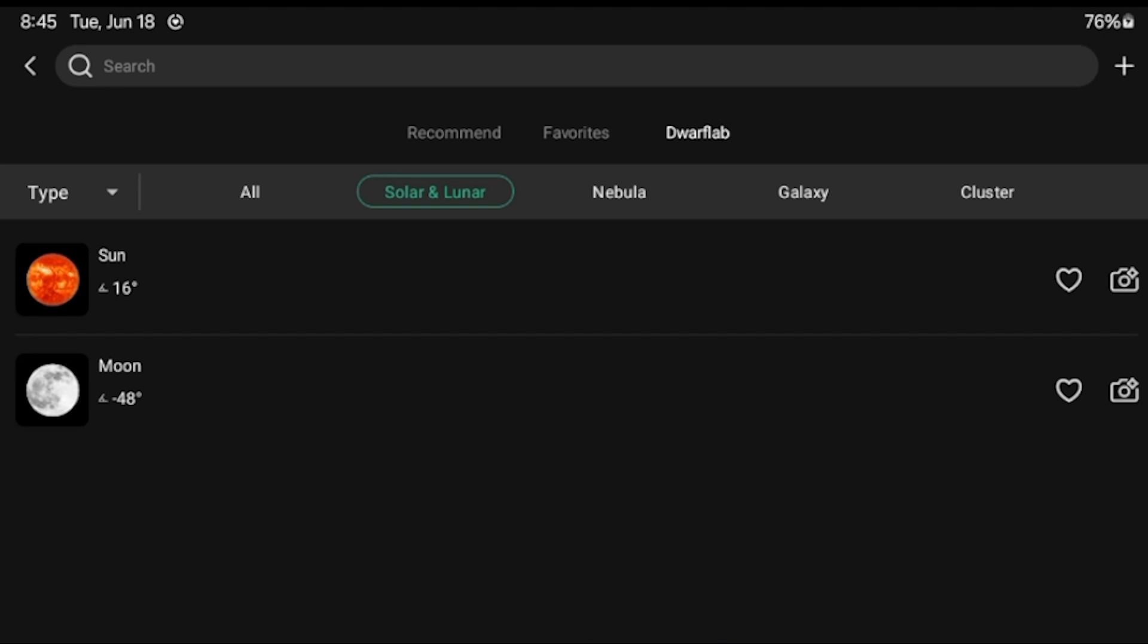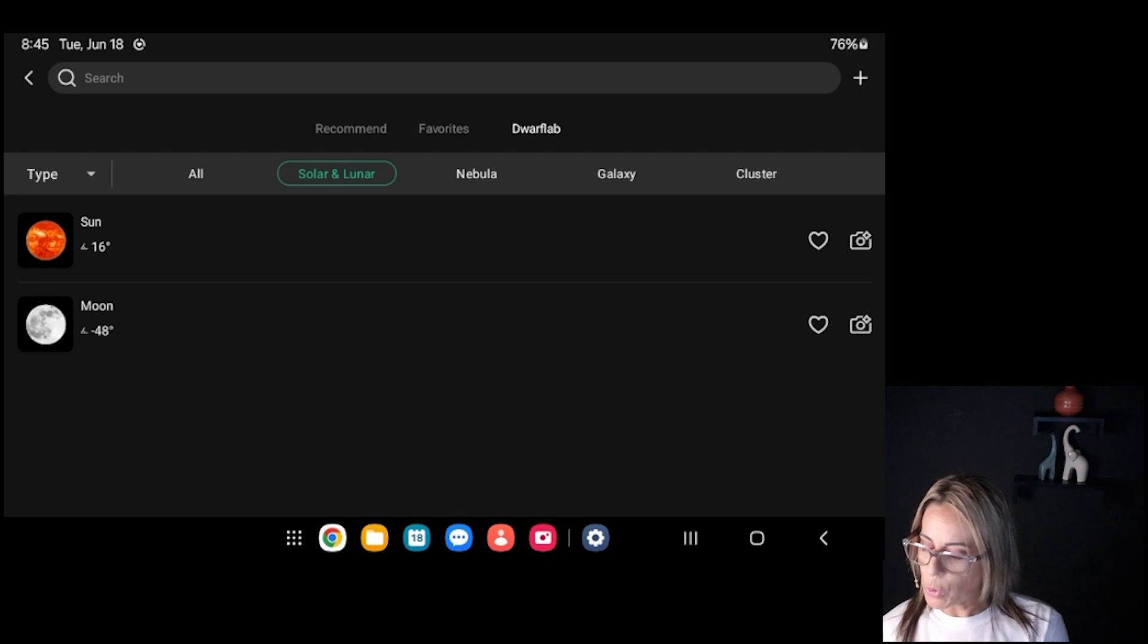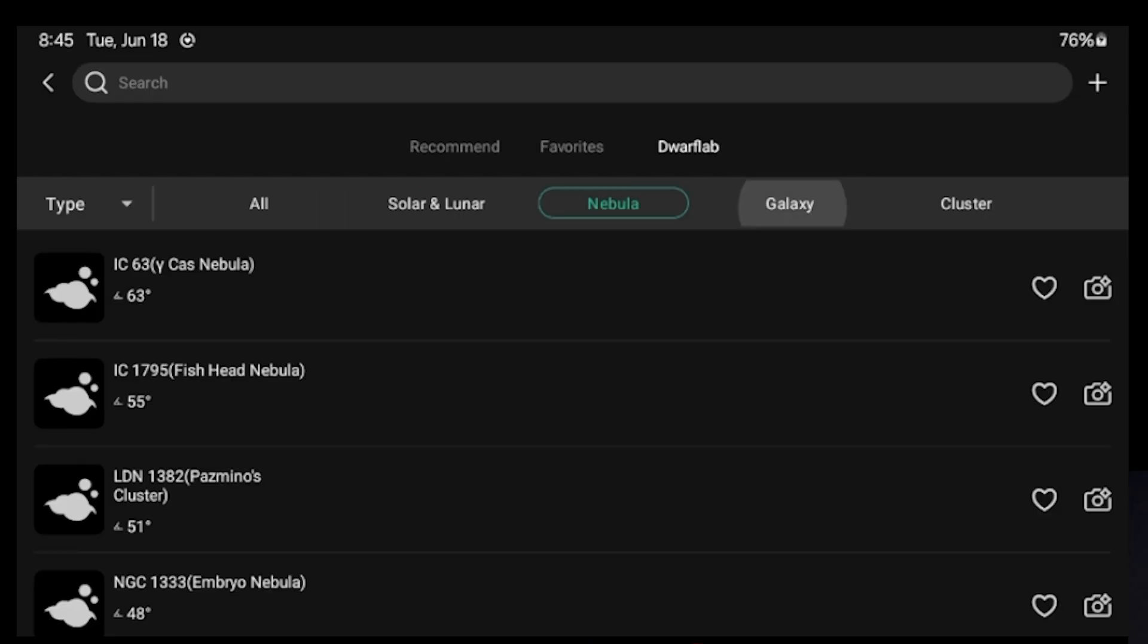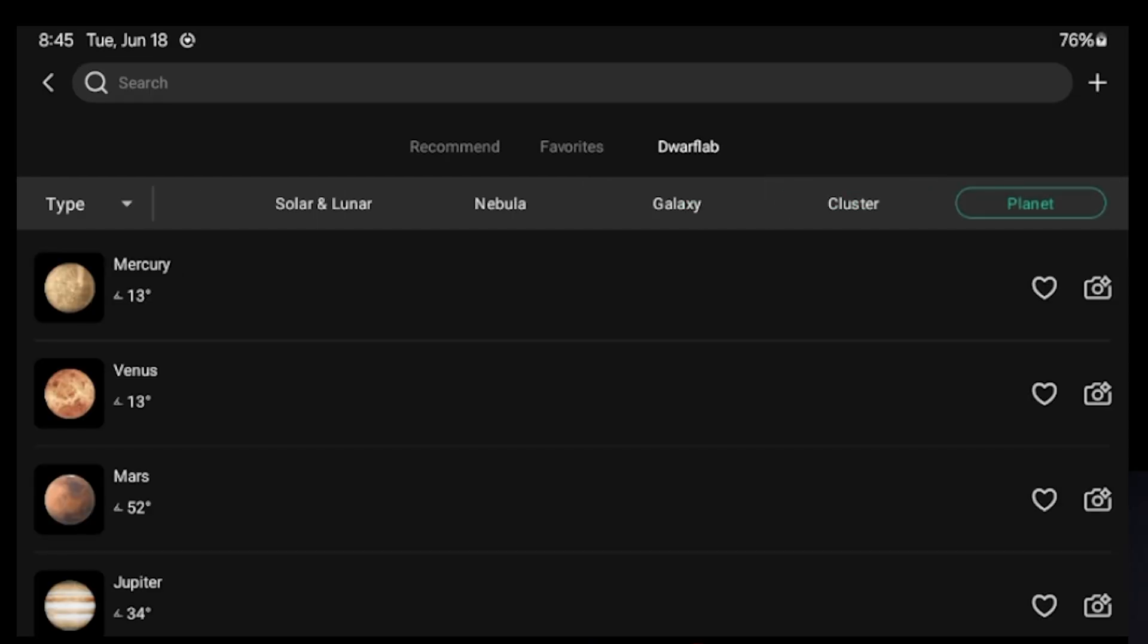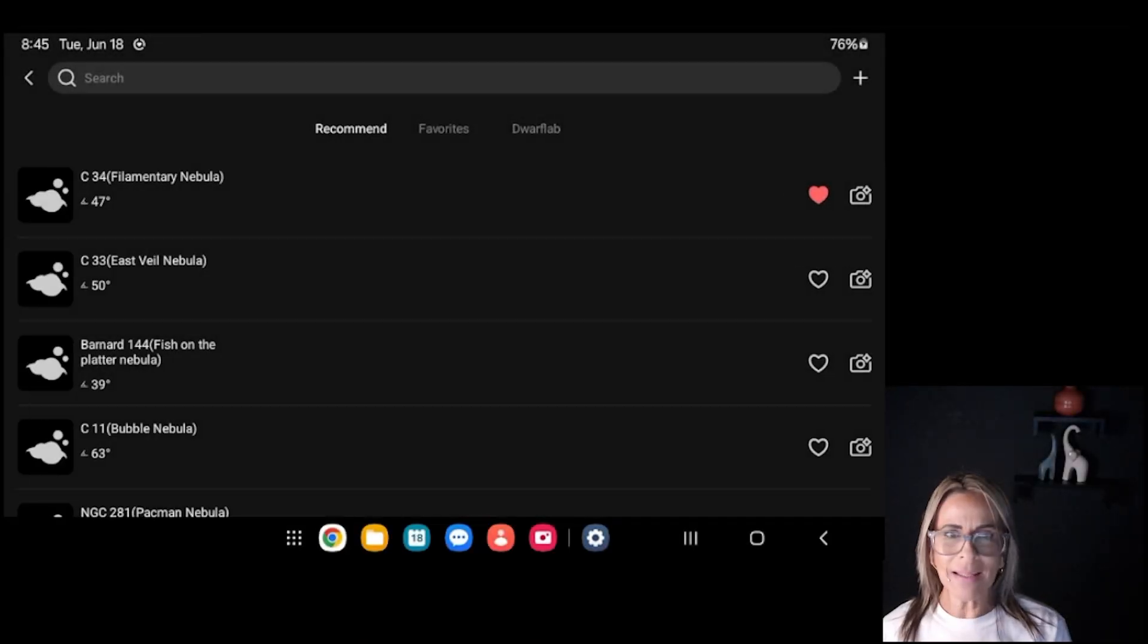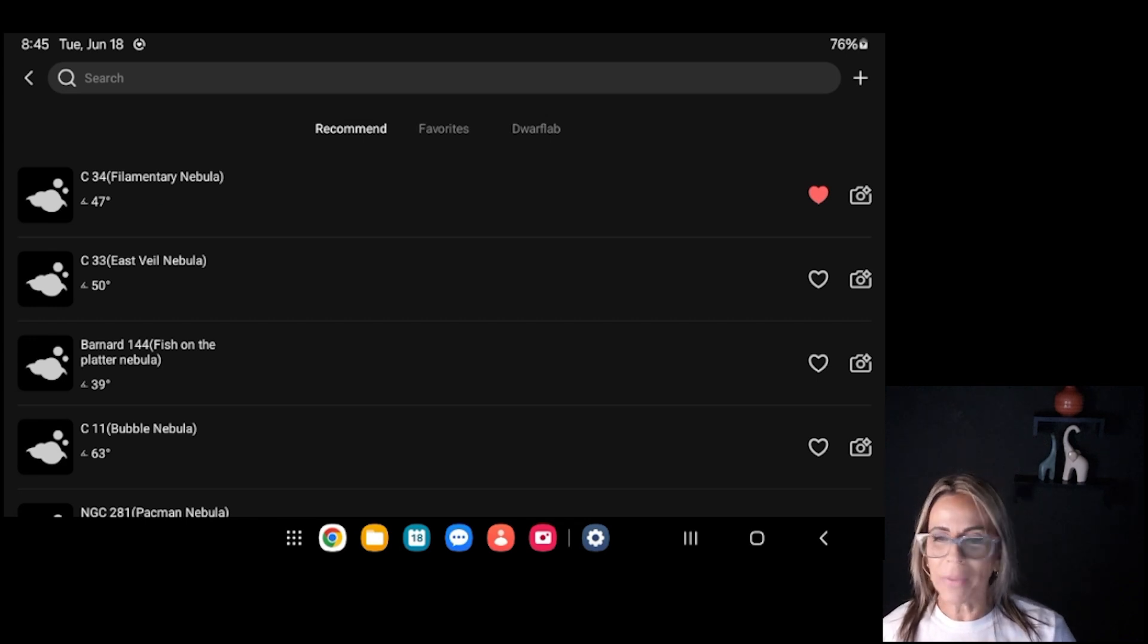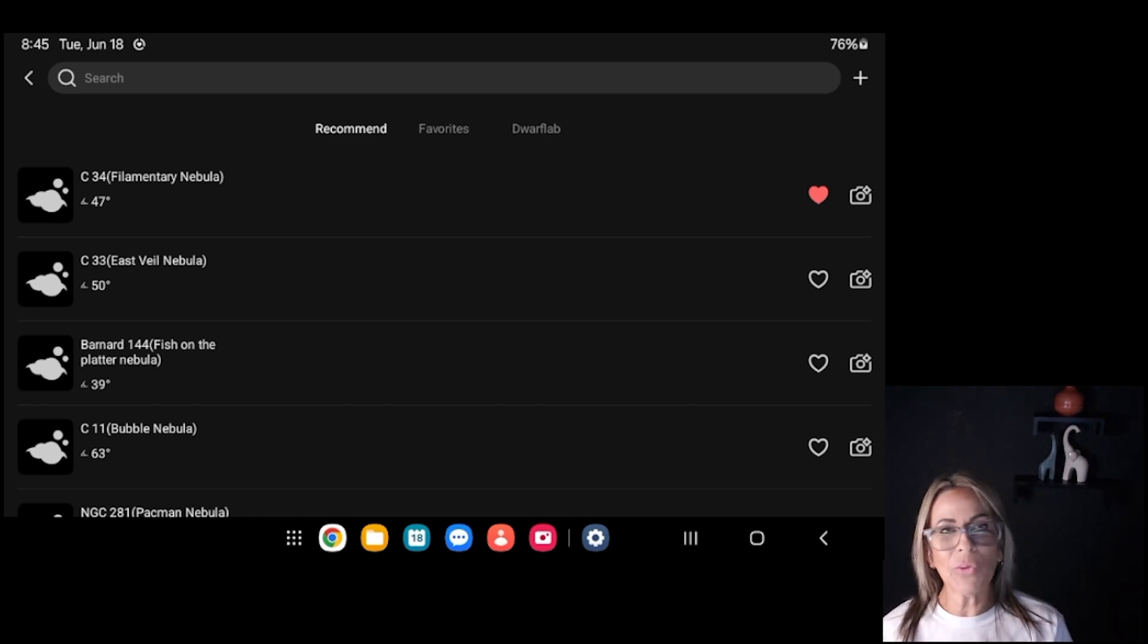And then the Dwarf Lab. This is taking us back to what we had before, which is the different targets. And we can look into nebula categories, galaxy, clusters, and planet. So all of that, it's very helpful. I really like a lot that it's going to have the recommended for the night. And that is something that it's very common in planetarium softwares. The pick of the night or whatever you want to call it. But those are going to be the recommended.